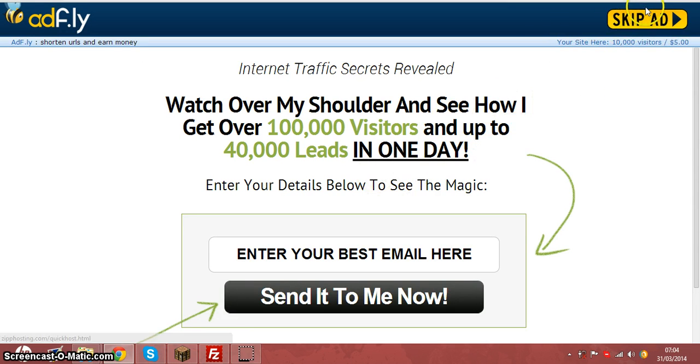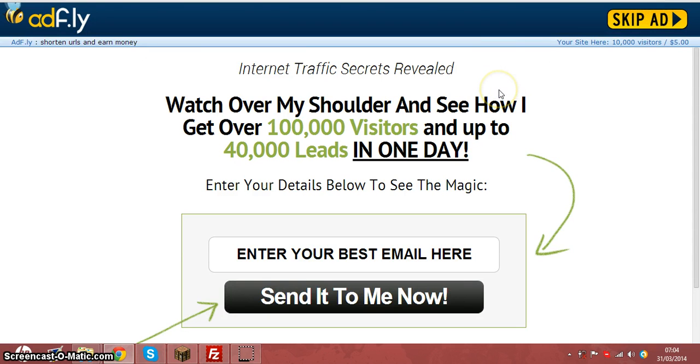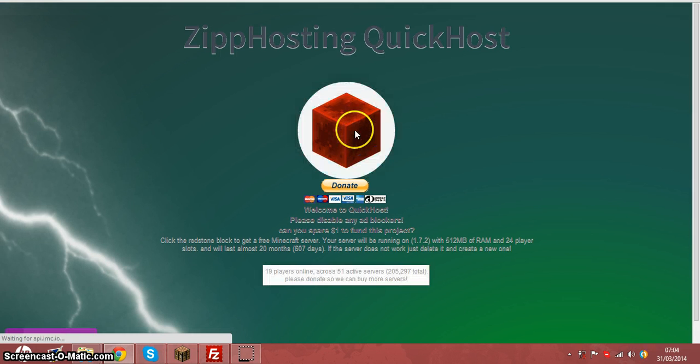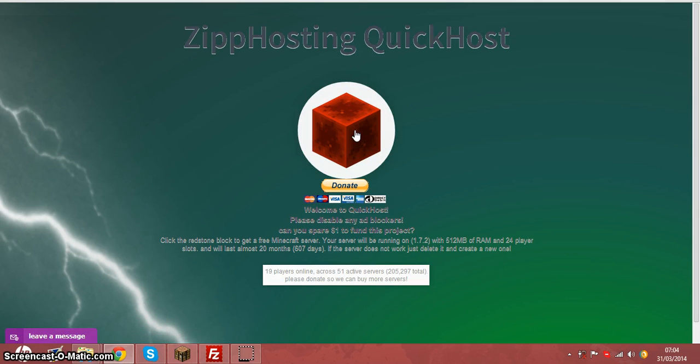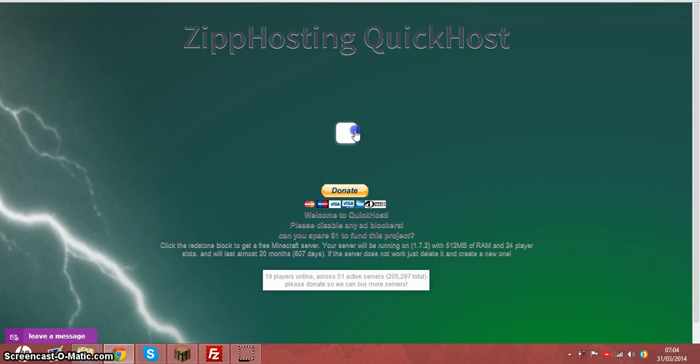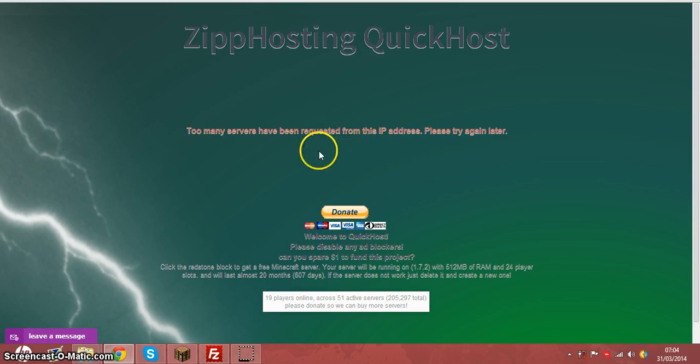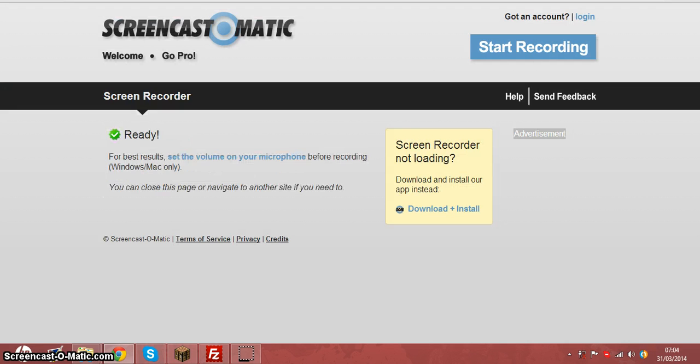Then you click this redstone block. I've already clicked it and it's opening a new window, so it'll give me an error, but I'll click it anyway. So this will generate you a server. See, I've already got mine, so close this and then open this tab.